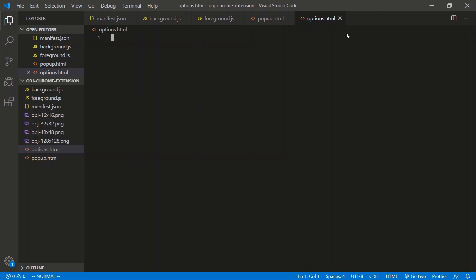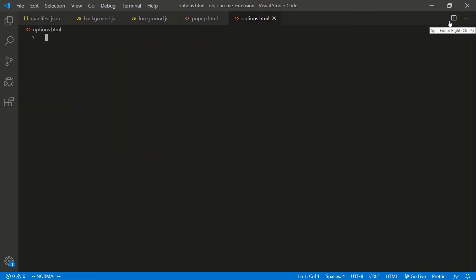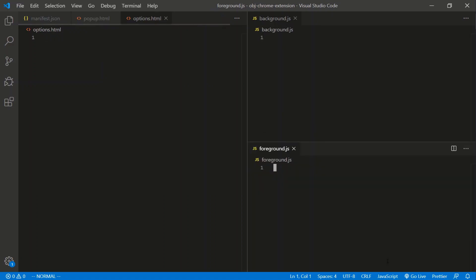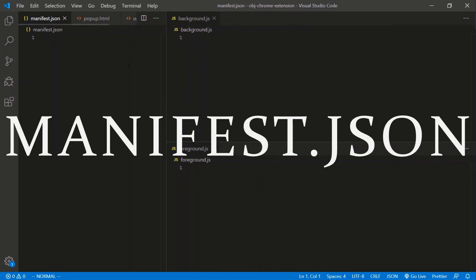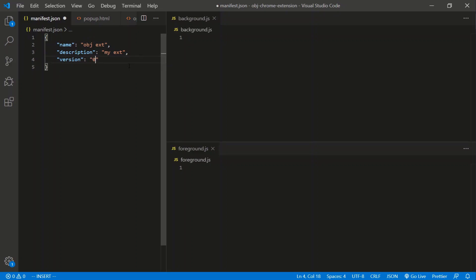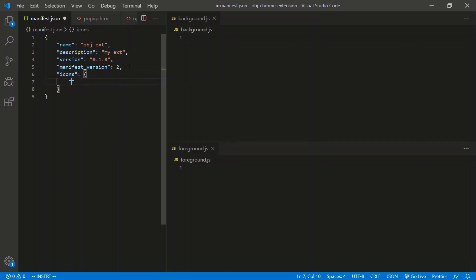Let's start with manifest.json. It's a JSON file so we open and close curly braces — everything's in double quotes, or no quotes if it's a number. We'll start with the name: 'obj extension'. We'll add a description: 'my extension'. We'll set a version — you manage versions yourself, so I'll say 0.1.0. Then manifest_version, which I've always seen as 2. Next, let's define some icons — icons is an object, and I want to define the 16x16 icon.